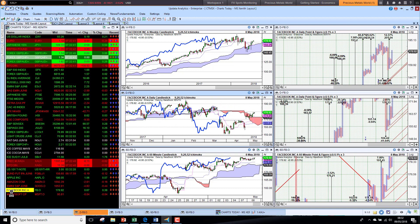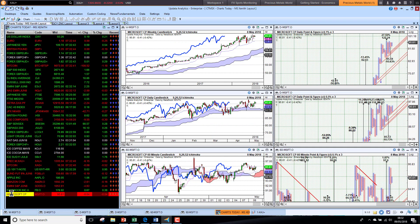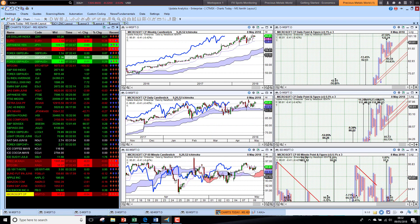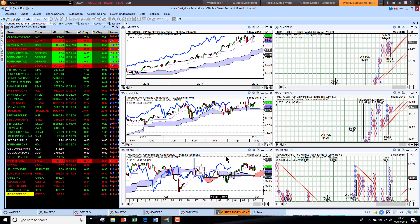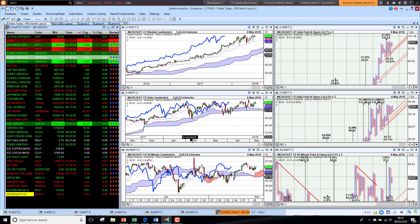And then Microsoft, last of all, just struggling to push higher but still bullish on all three time frames.